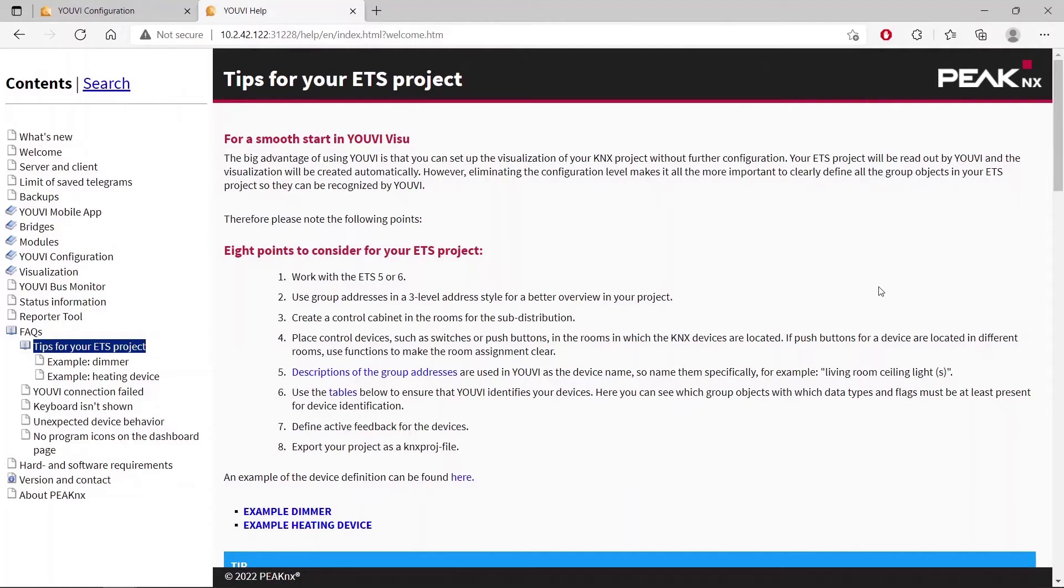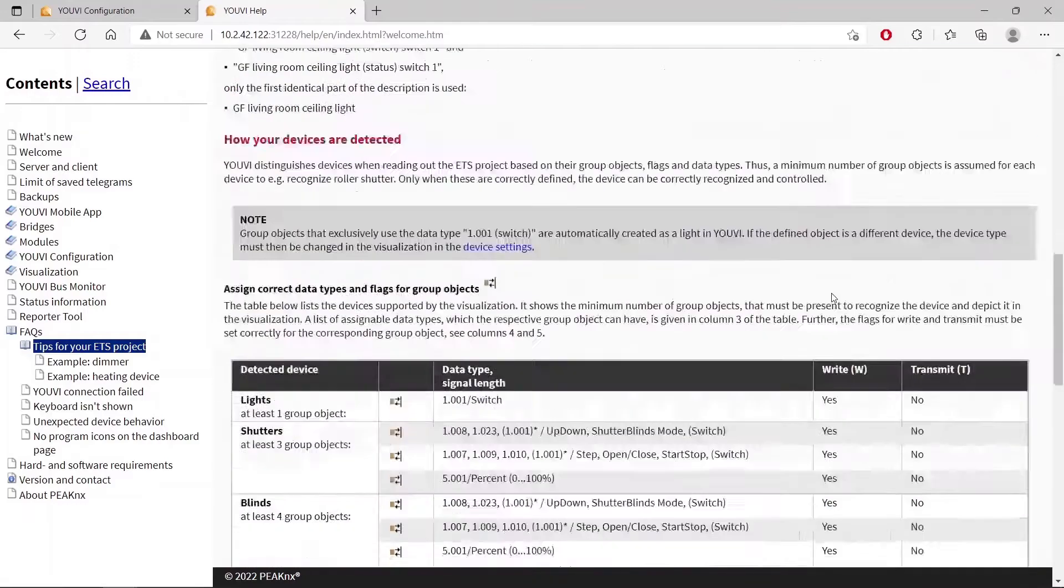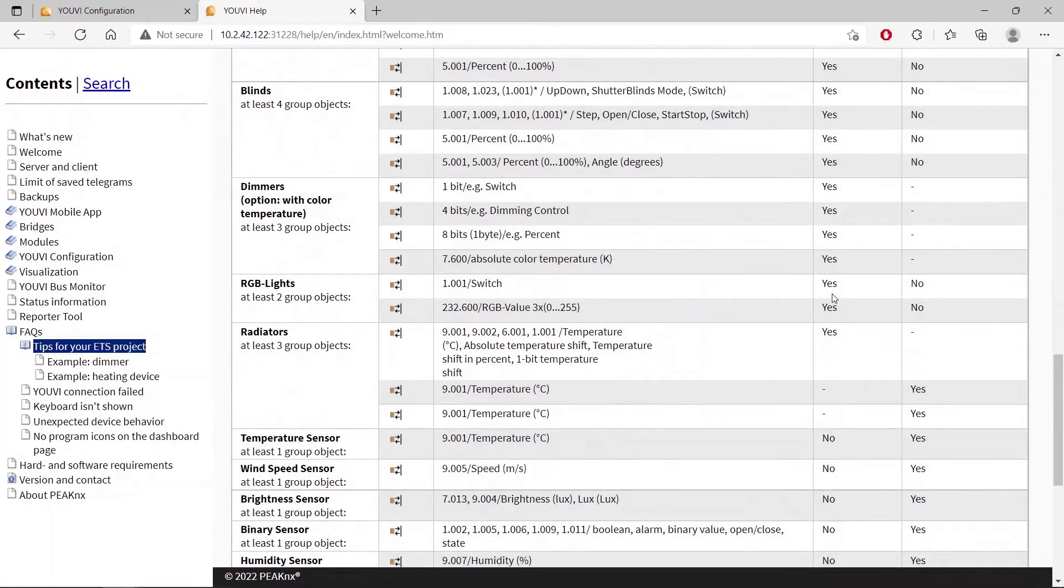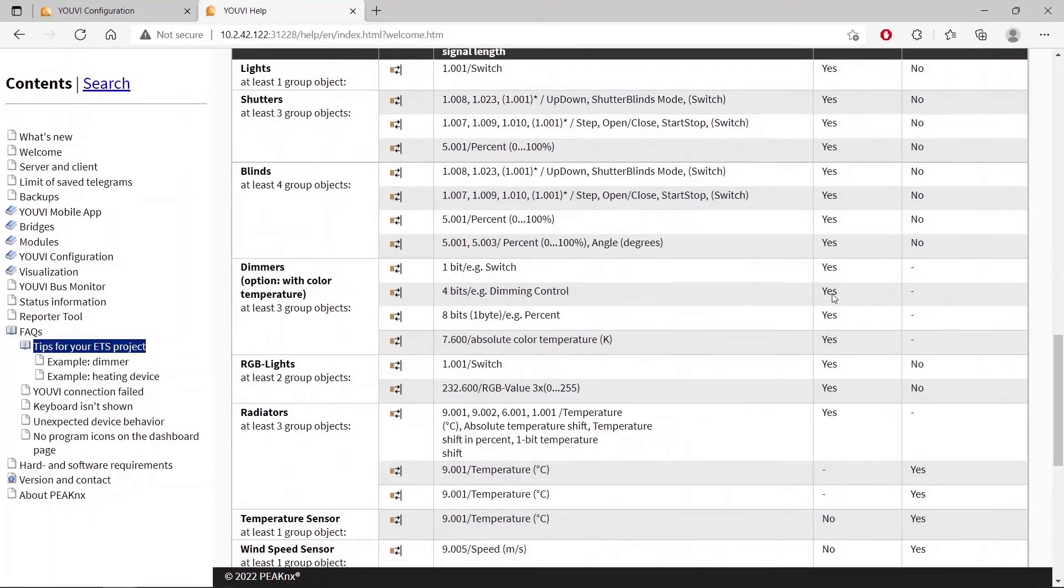In general it is important that you work with the ETS 5 or 6. Now let's look at the end of the page. Here is a table that contains all data point types that are necessary to recognize a device.